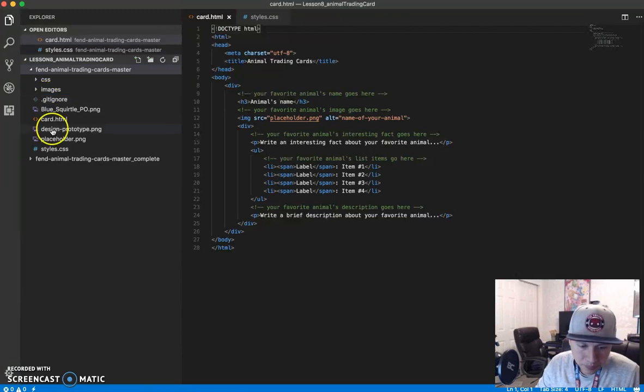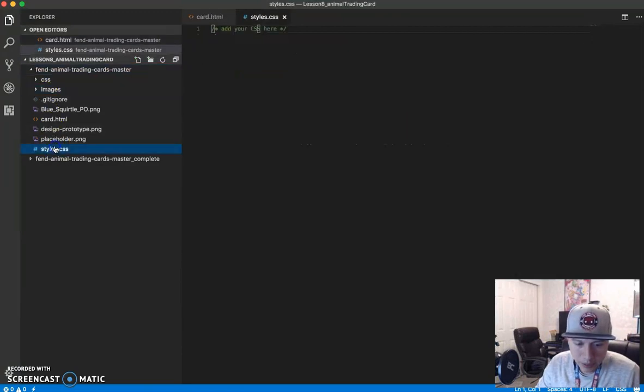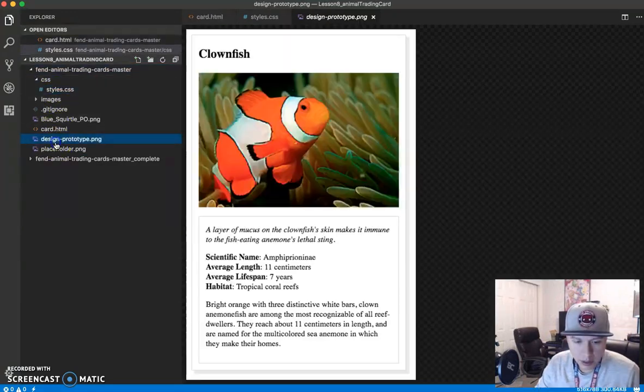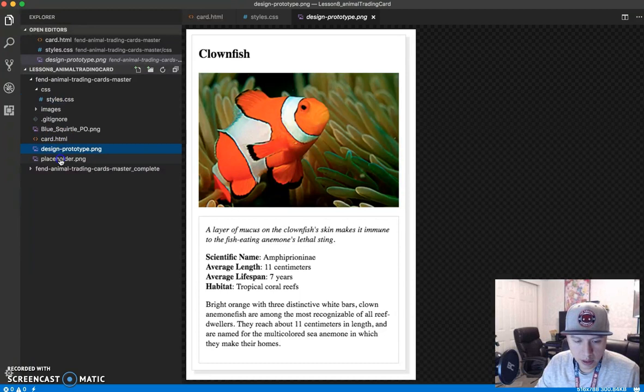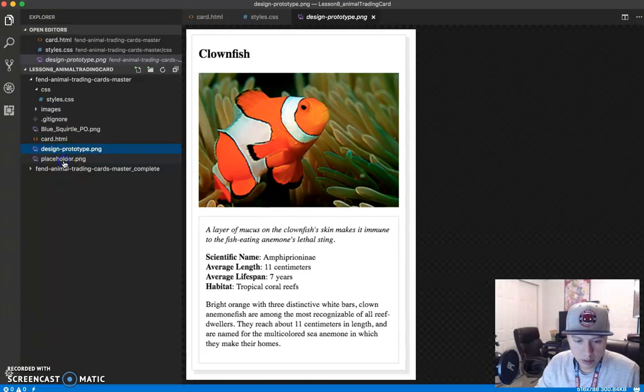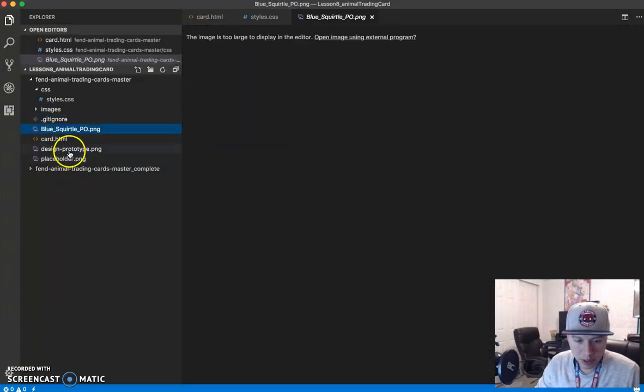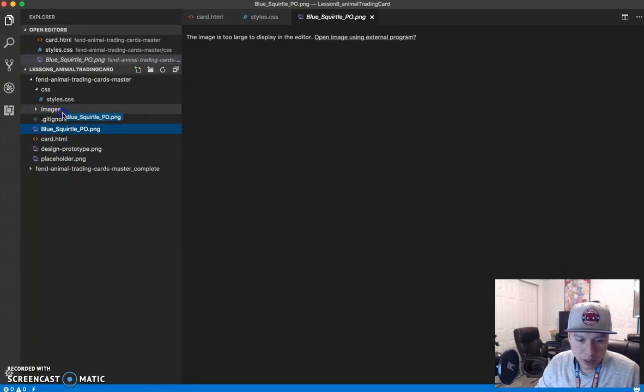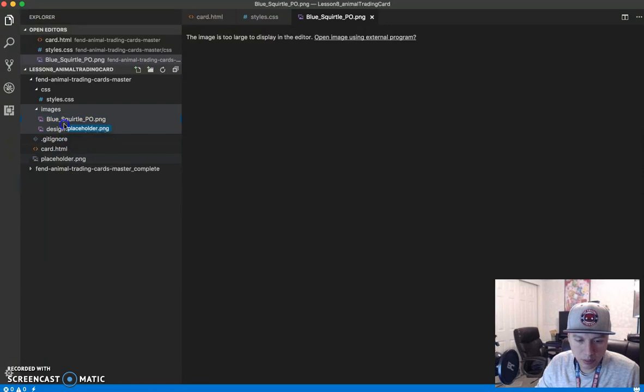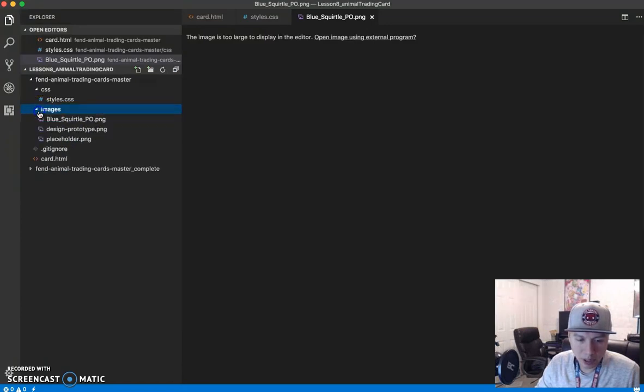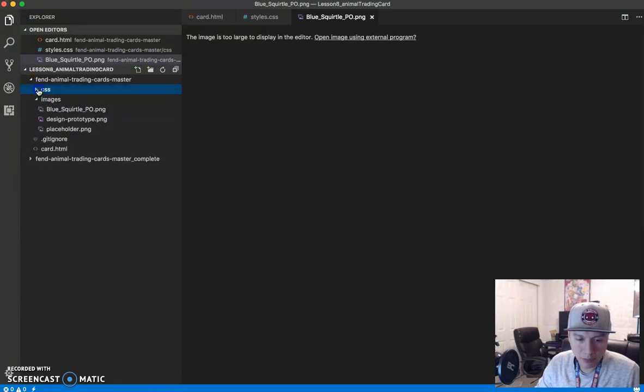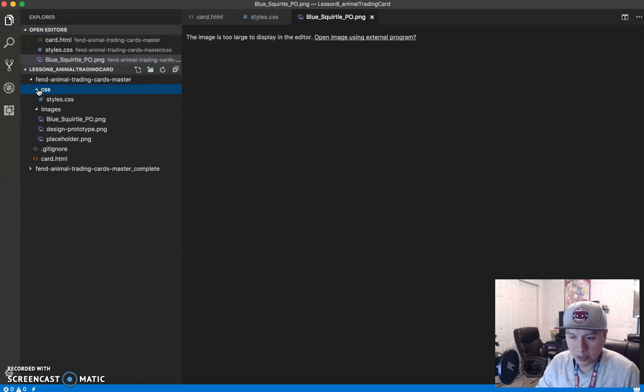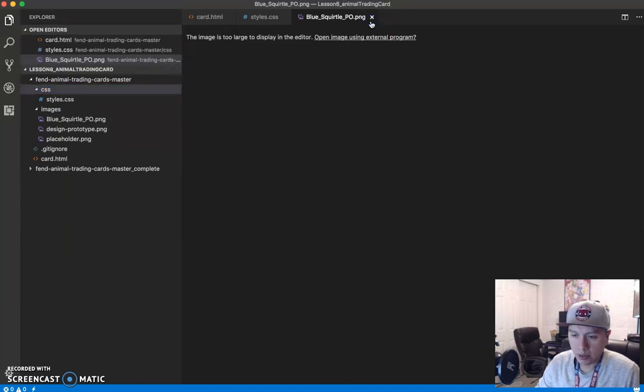Let's move that CSS in there, and then move the image, move the image, and one more image. So now we have all of our images in that folder and our CSS file in the CSS folder.